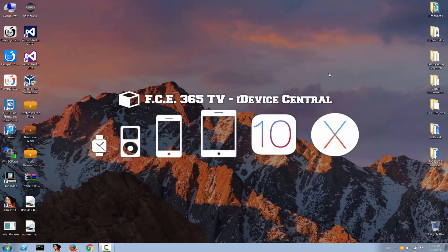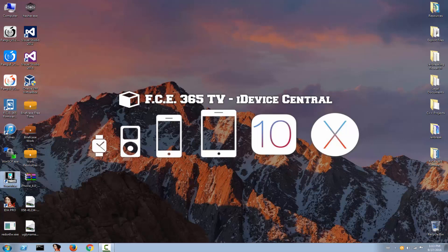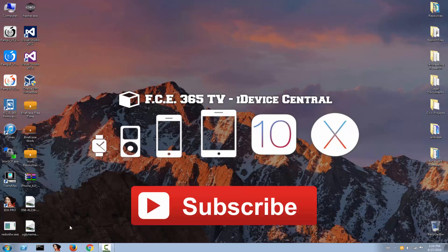Okay, this is it guys. You can download the TransMac trial from the description and don't forget to subscribe to stay updated. Peace out.